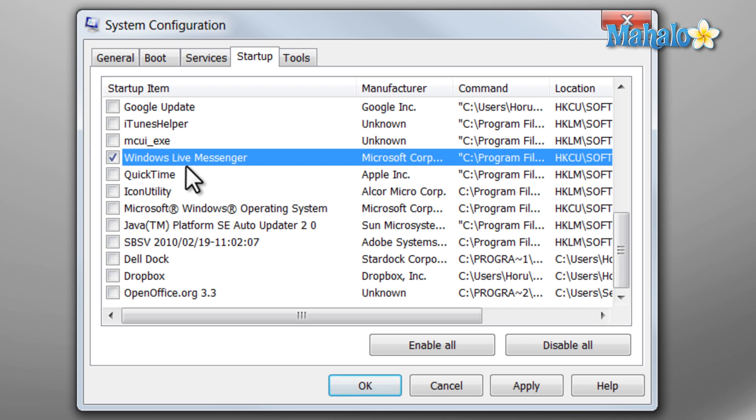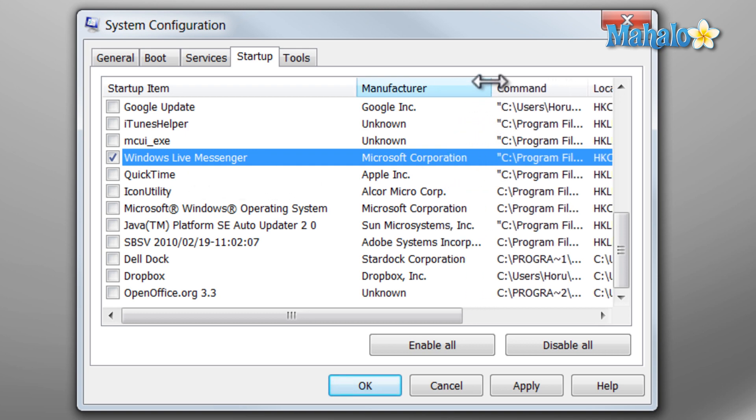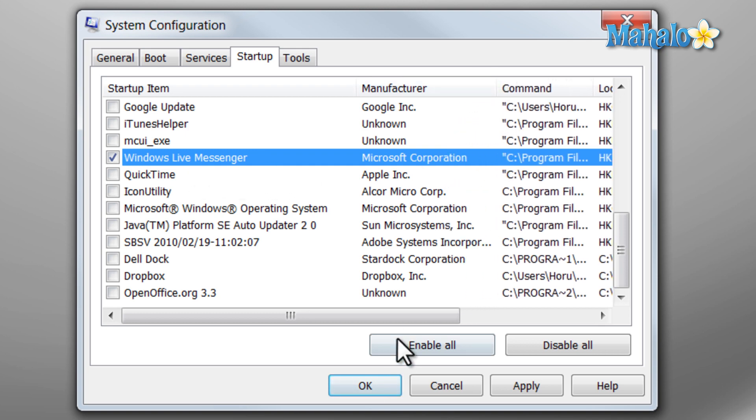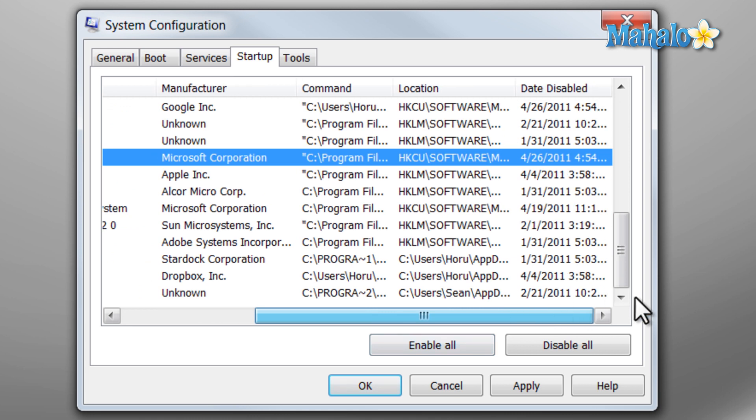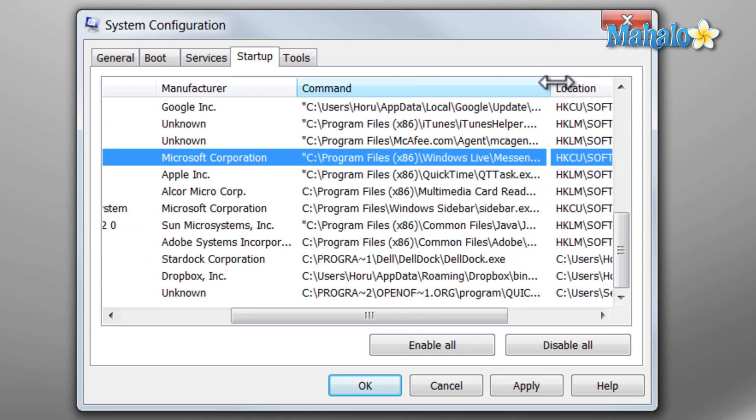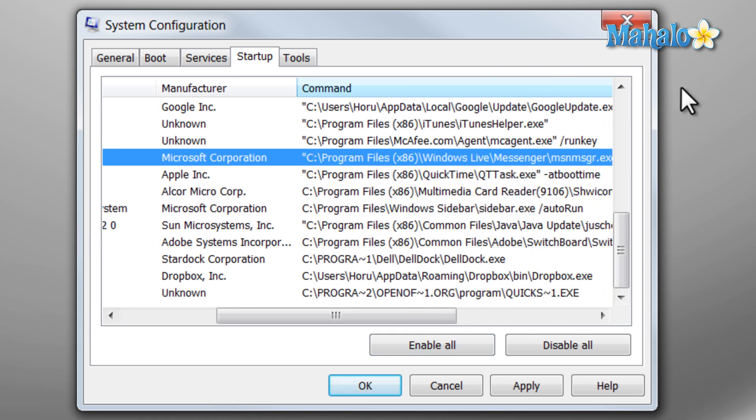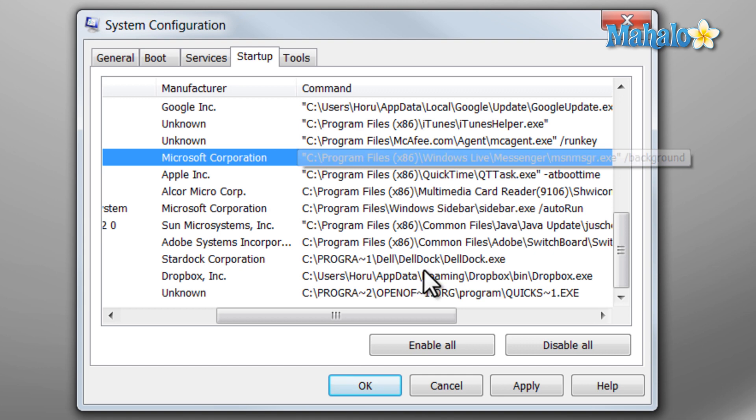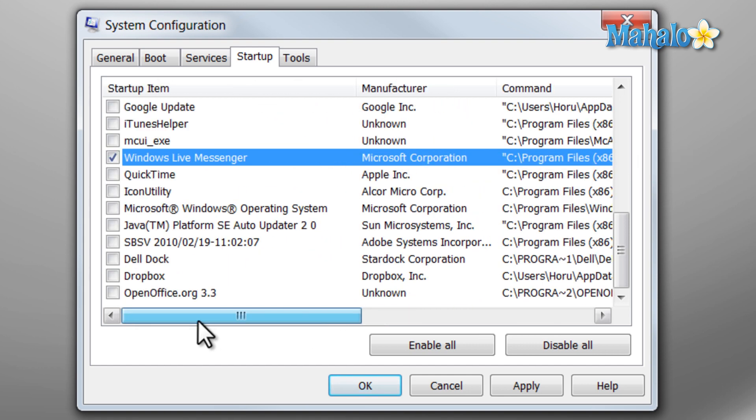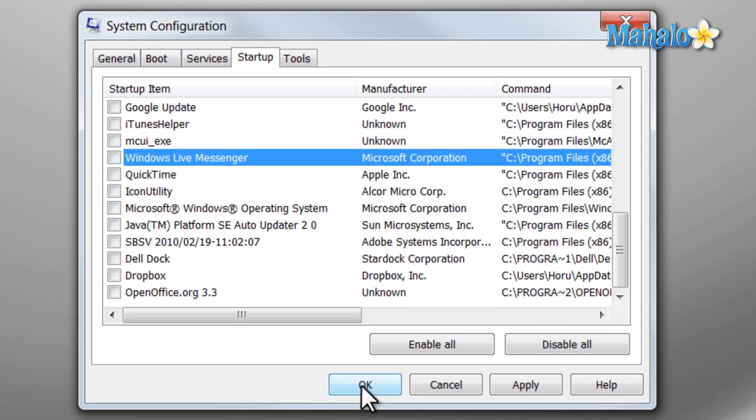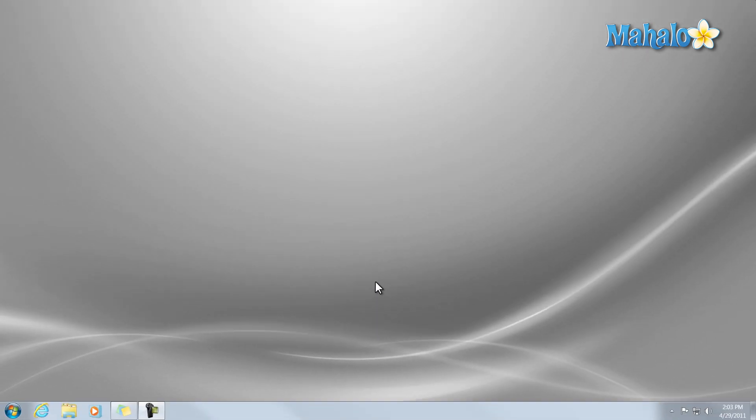In the Startup item, it will be described as Windows Live Messenger. Manufacturer will be Microsoft. Also in the command, you'll see Windows Live Messenger. So just make sure that it's unchecked if you do not want it to start with your computer. Then simply hit OK. And there you go. It is not going to start with your computer.